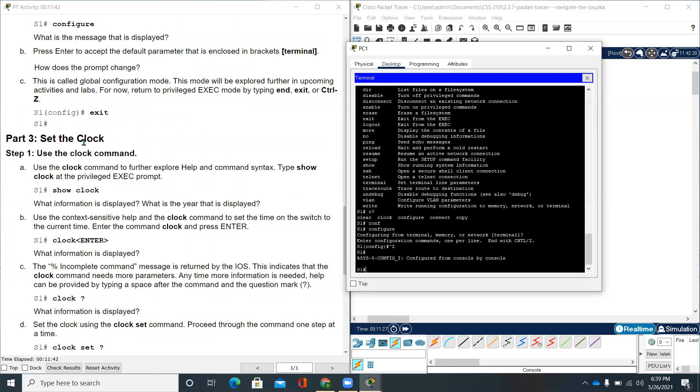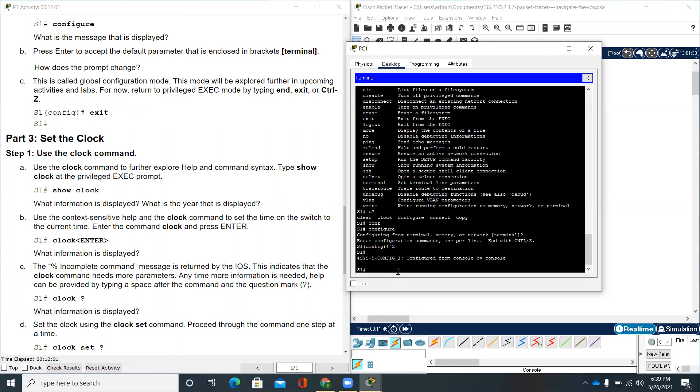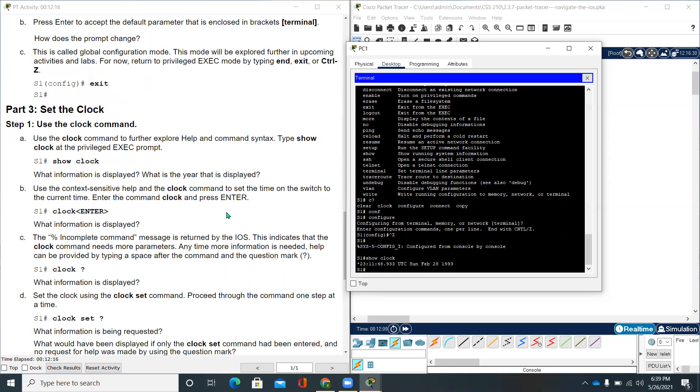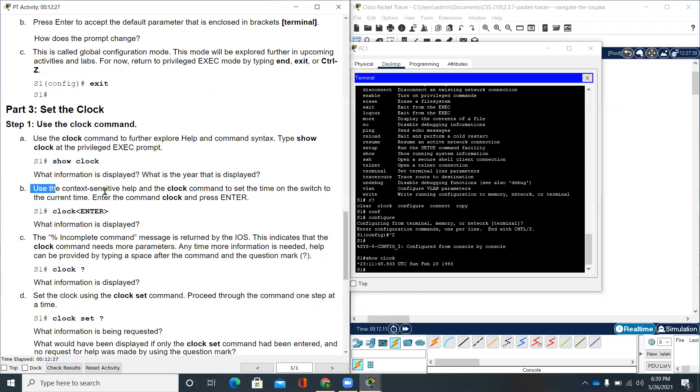Part three of this activity will be setting the clock. In step one, use a clock command. Use a clock command to further explore help and command syntax. Type show clock at the privilege-executing mode. We'll be typing show clock. It shows us the time, date, and year, and day. What information is displayed? What is the year that is displayed? It is 1993.